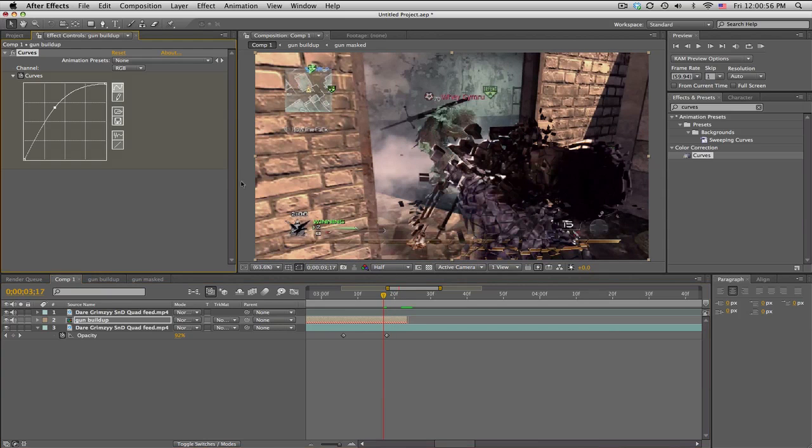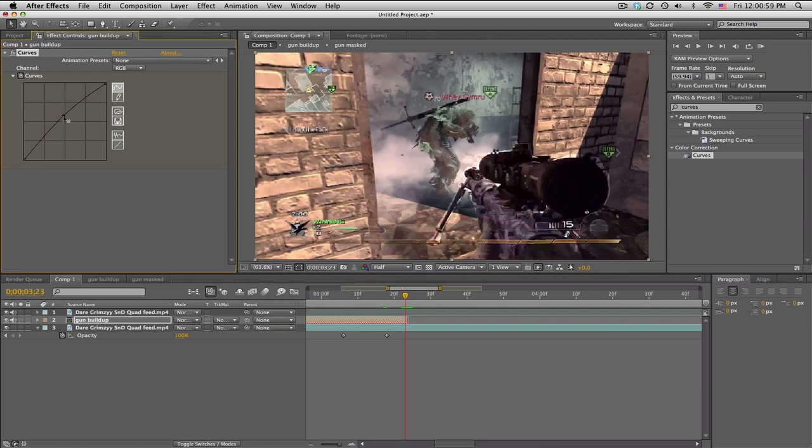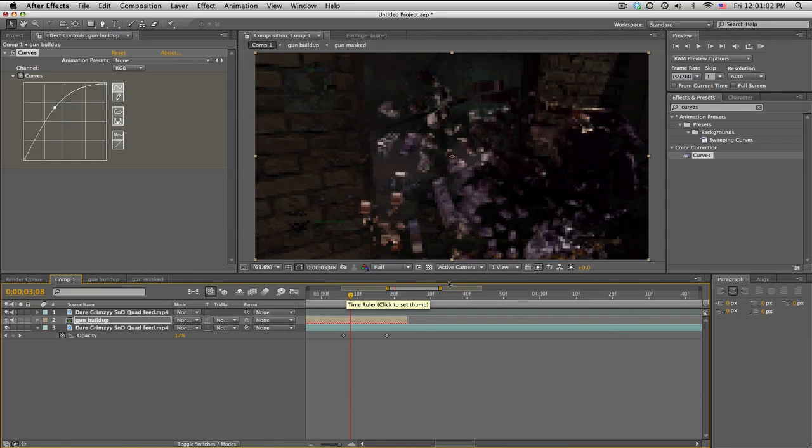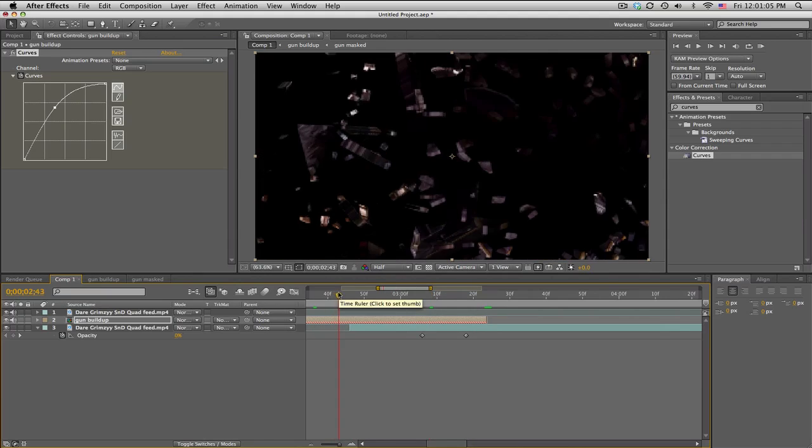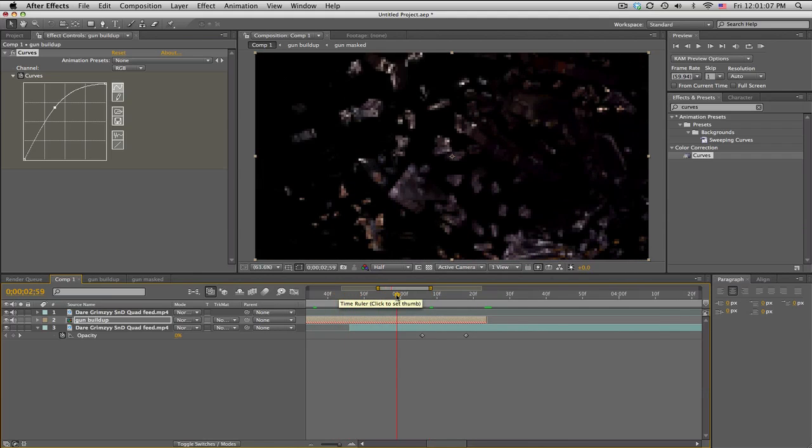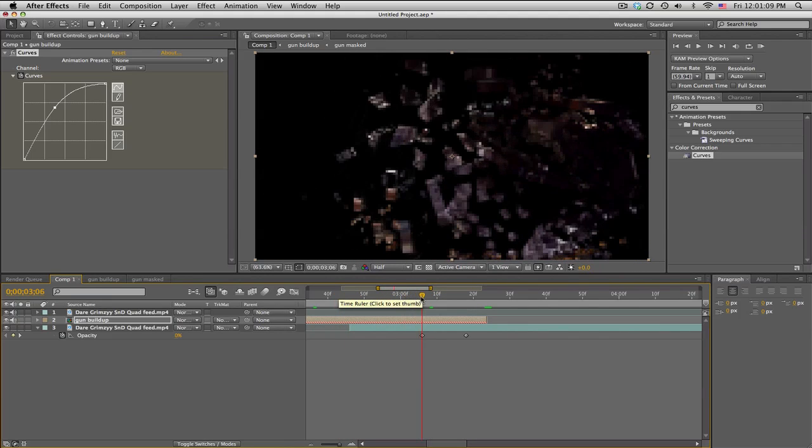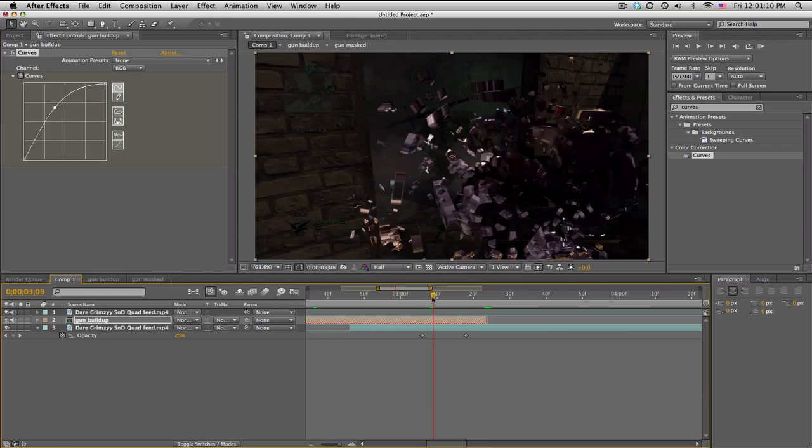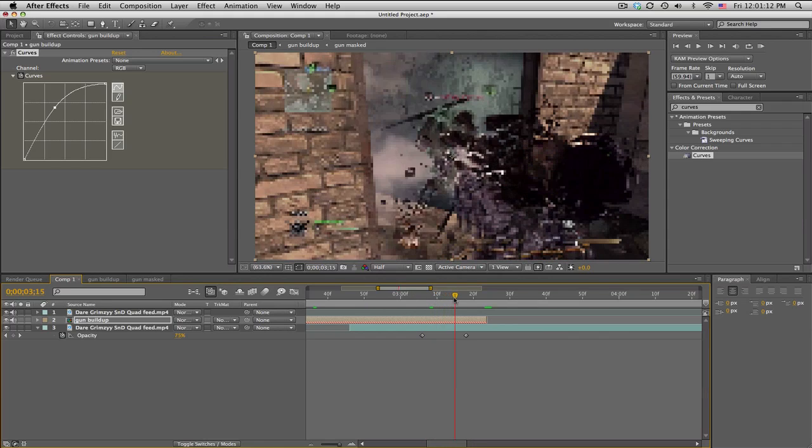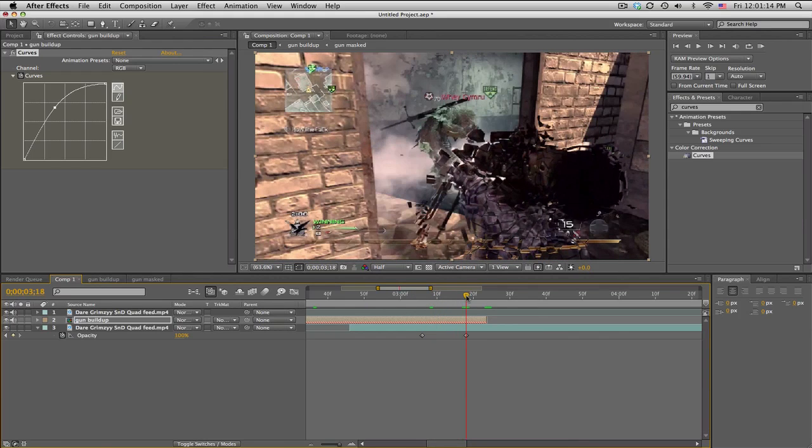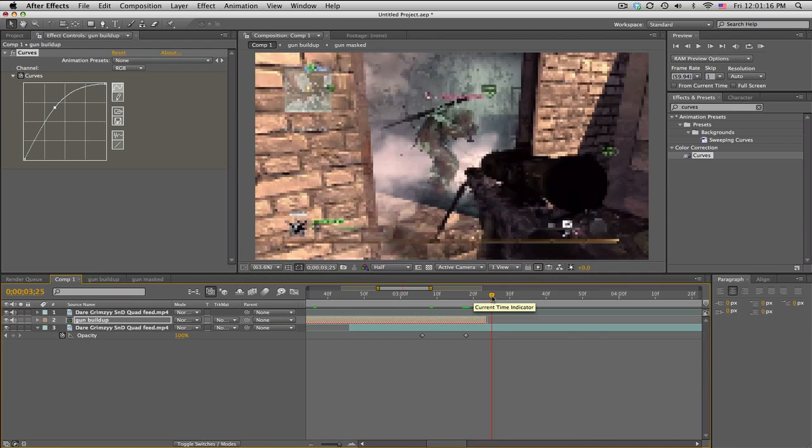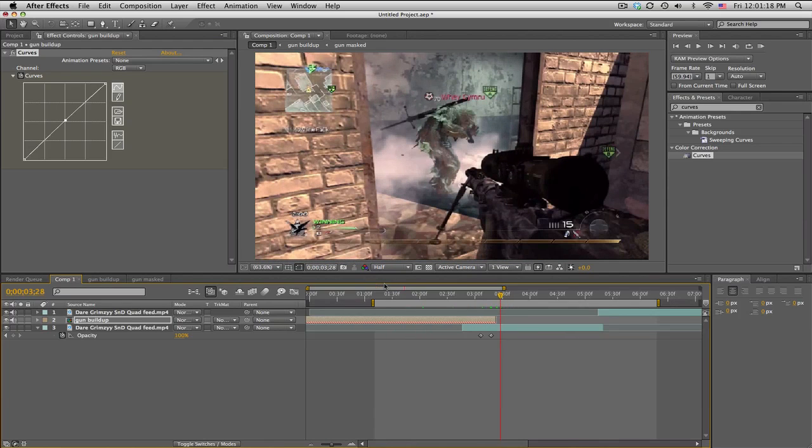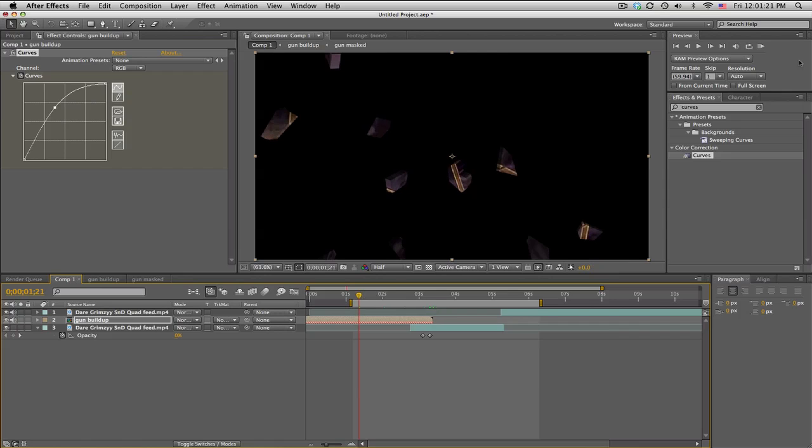So we can just do a keyframe for the curves, boom, go forward and set it back to the middle. There you go. So here's a slow motion recap of what we got. All these pieces coming in, and the background is fading on, and then the curves is fading back to normal. My ram preview is really pixelated anyways. Maybe I'll do one quick ram preview and then we'll be done.